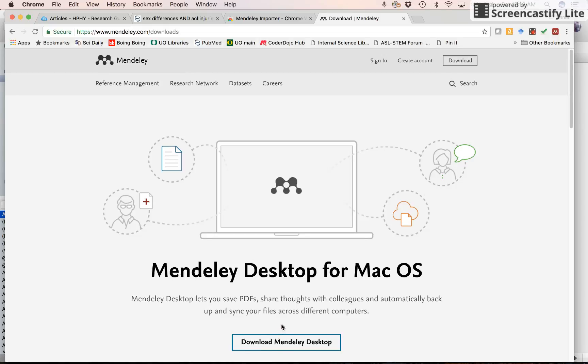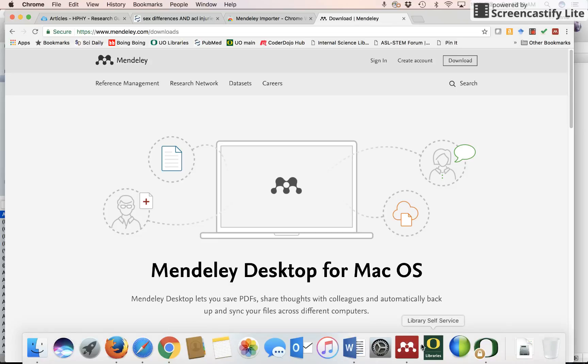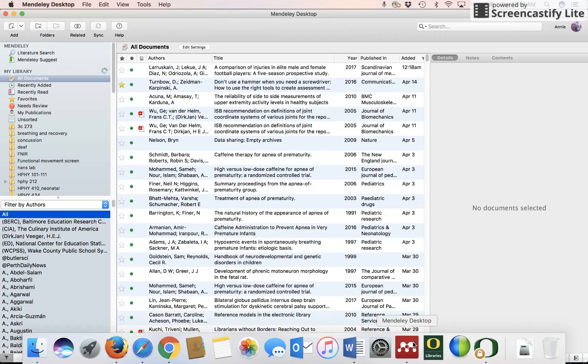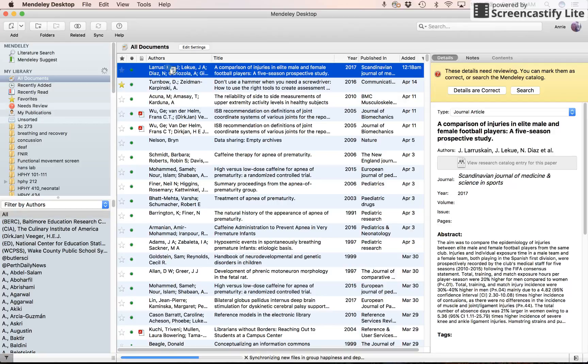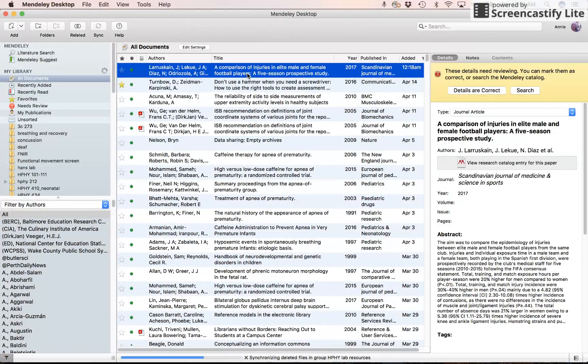And I click on that reference manager. And it will give me something that says download Mendeley desktop. I do that, add it to my applications file for a Mac. For a PC, I'm not exactly sure how it goes. Then I get this desktop after it syncs, which I have to do. Here's the article. So it's ready to go.